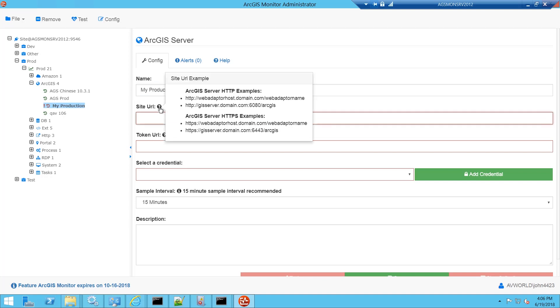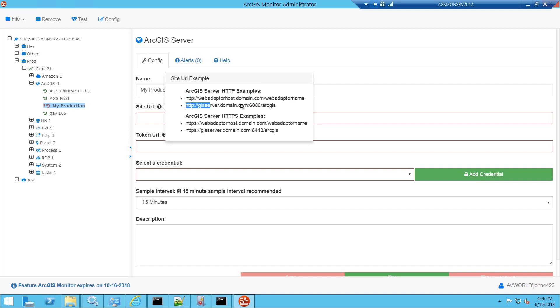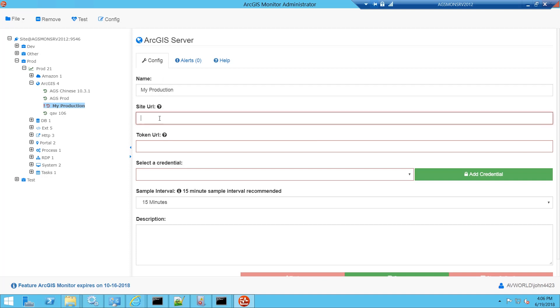Next we need a site URL and you can click the pop-up help for examples of the syntax. You can just copy and paste the appropriate example into a browser, modify it and make sure it works correctly before pasting it back into ArcGIS Monitor. Here's my site URL.